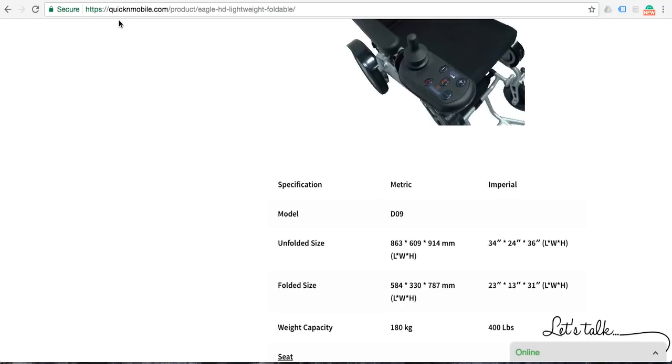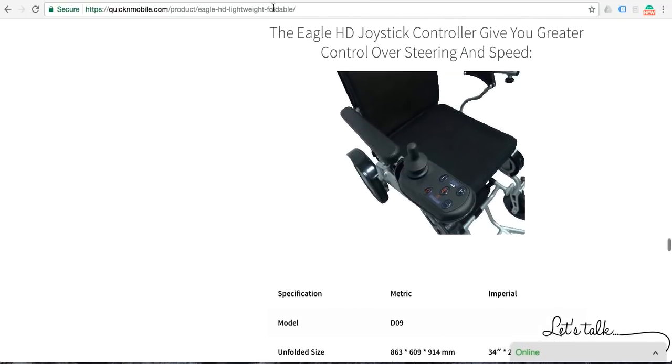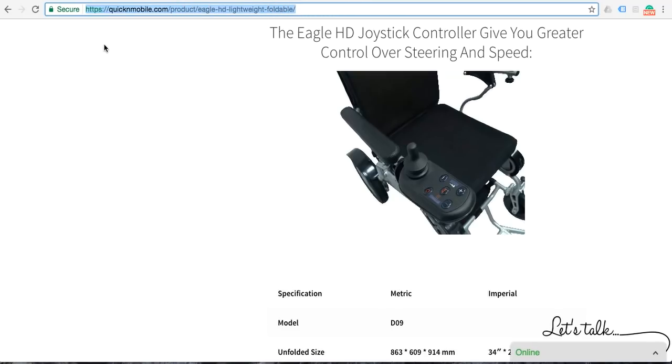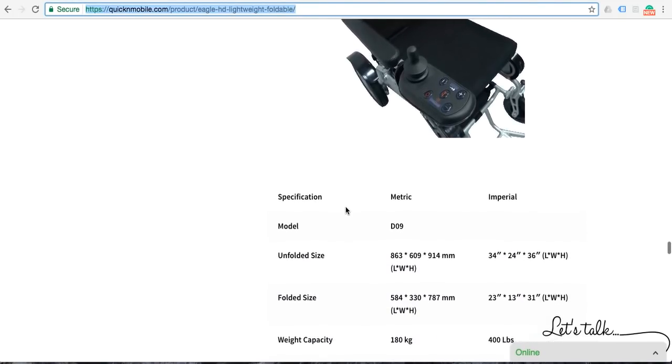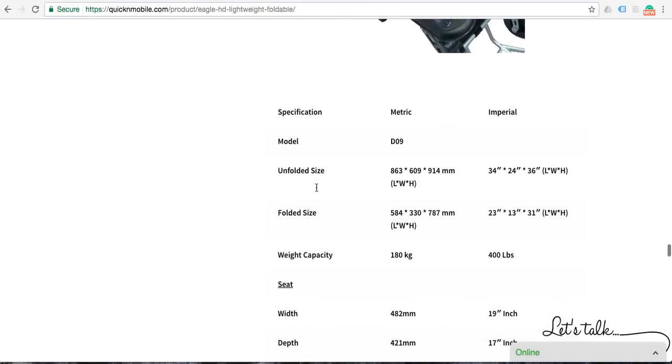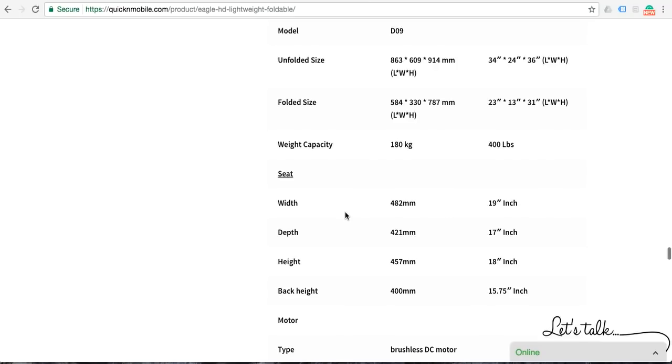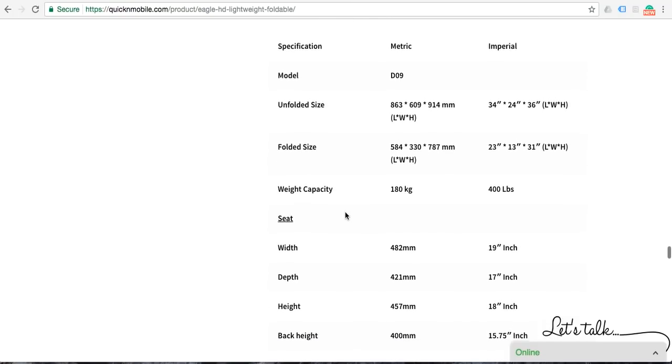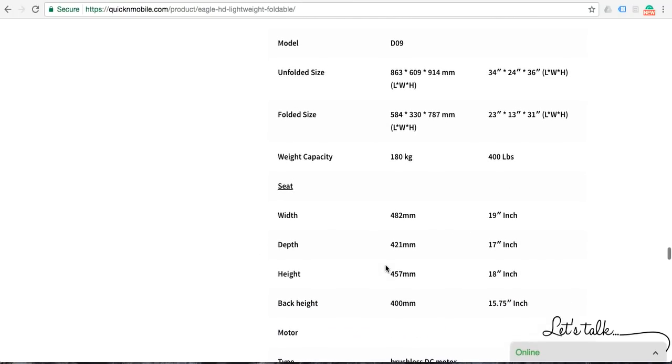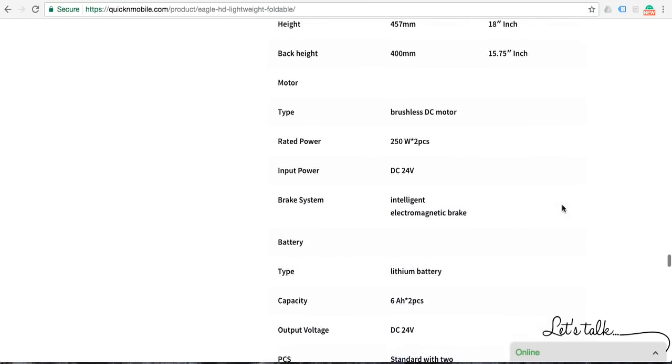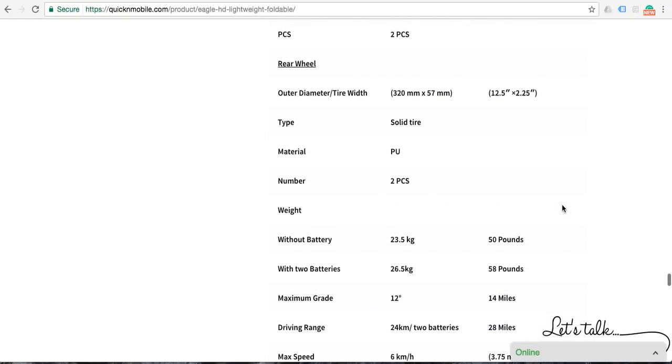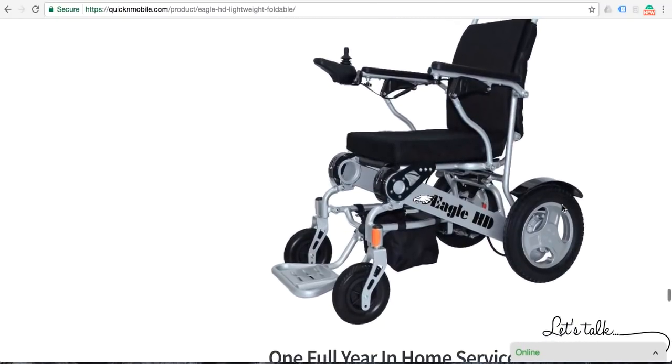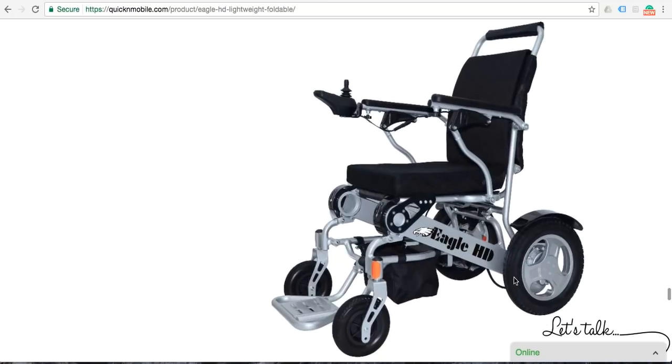When you visit quickandmobile.com and look for the Eagle, which I will copy and paste this hyperlink right here, you can see the entire website is secure. When you look at the website, you do have the ability to take a detailed look at all of the metrics. If you are on a mobile phone, simply rotating the mobile phone to the side should give you the ability to very easily see this entire table. 19 inch wide seat, all of the metrics, and of course another picture of the Eagle heavy duty power folding wheelchair.